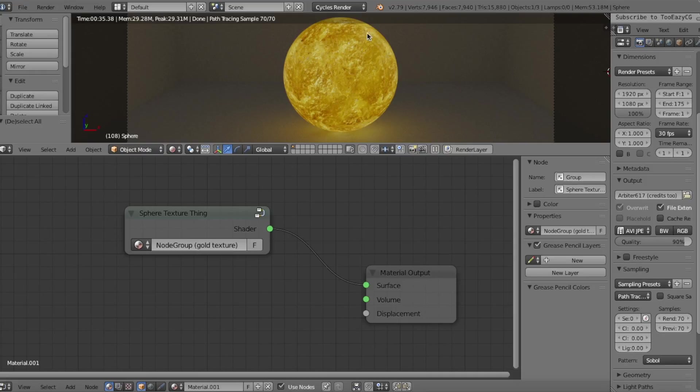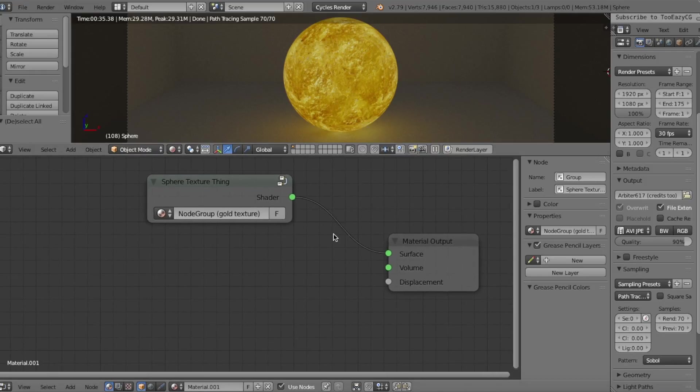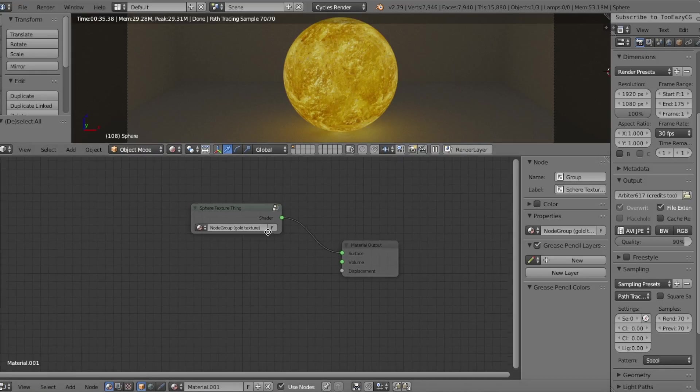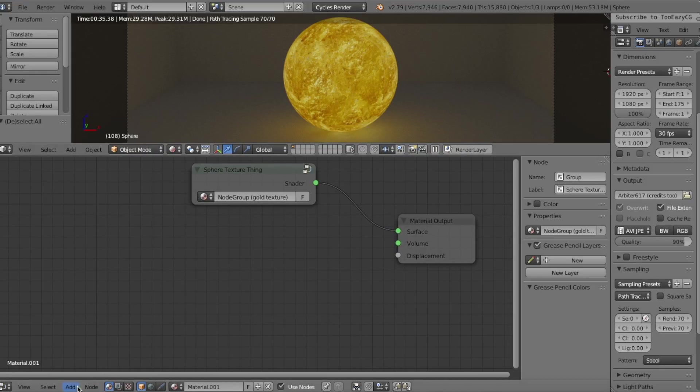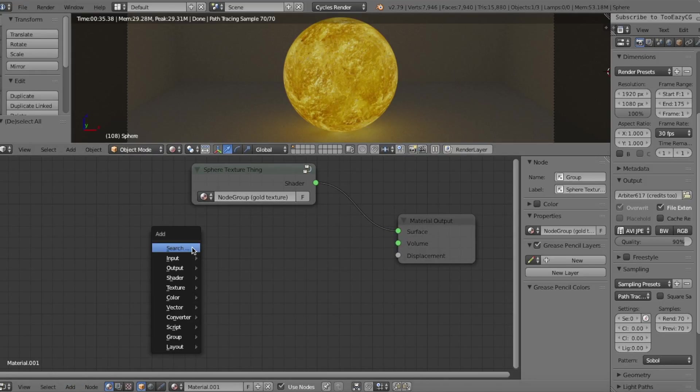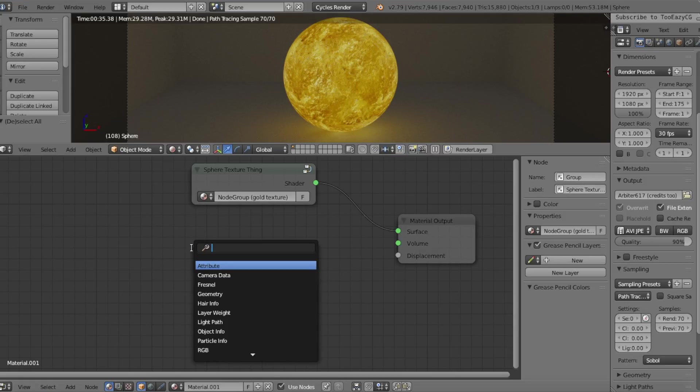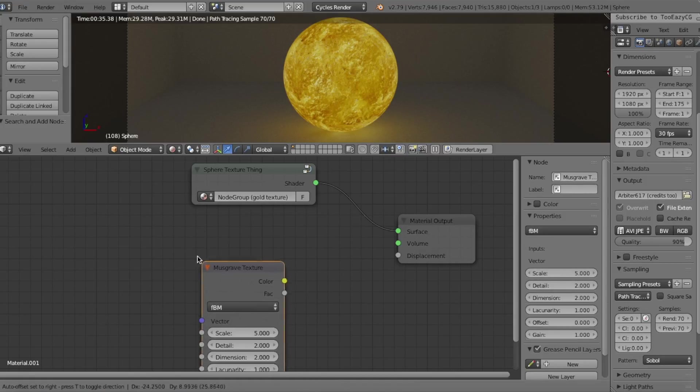We're going to test out the energy flow effect onto this gold sphere. Go into the node editor and click the add button down here, or click Shift+A and search for the Musgrave texture node.